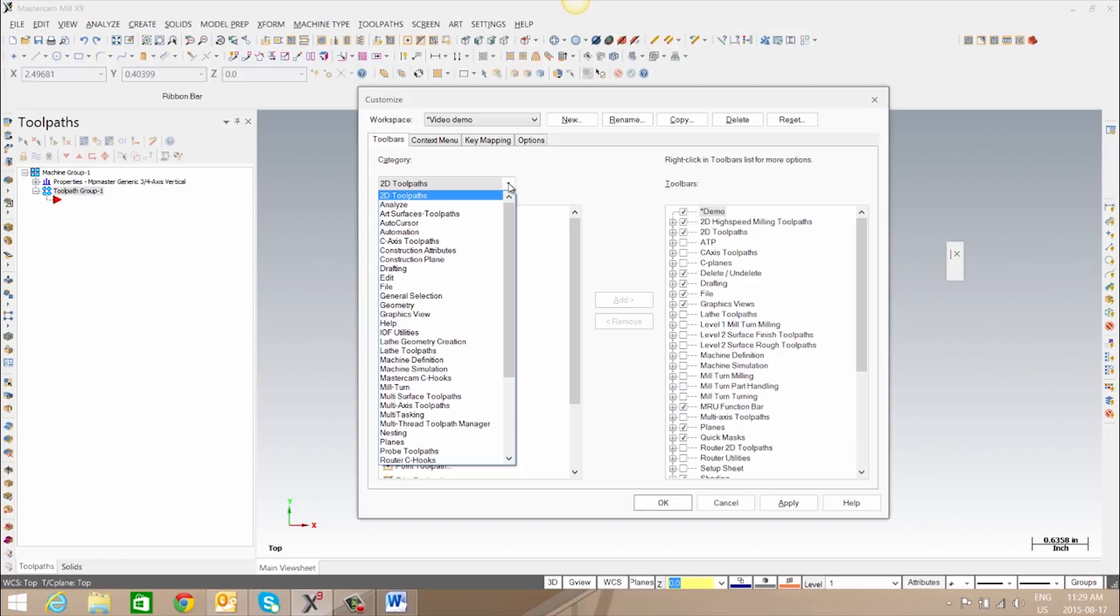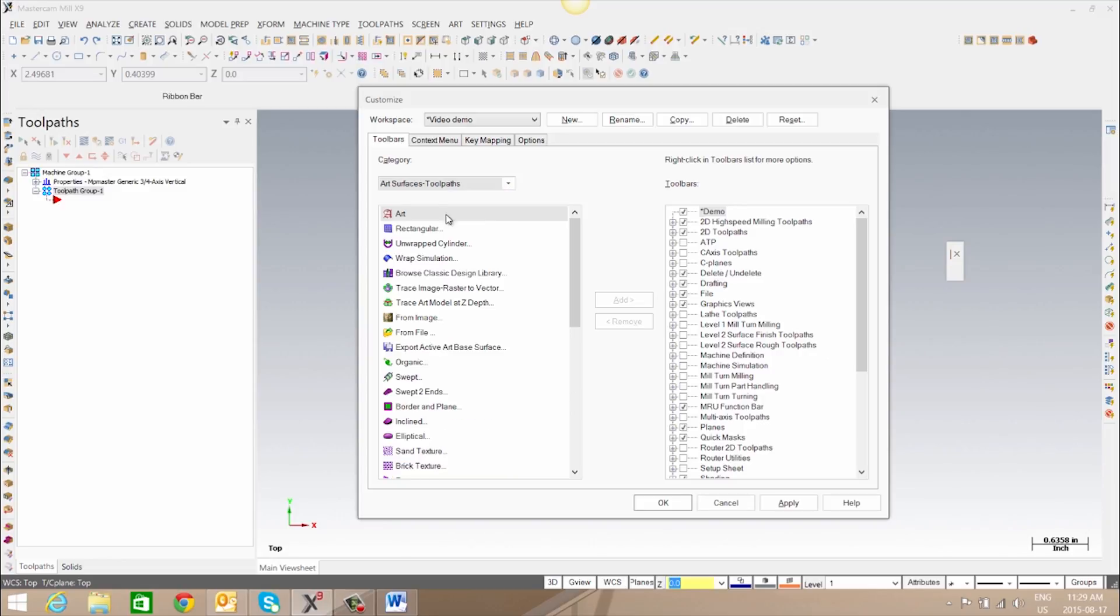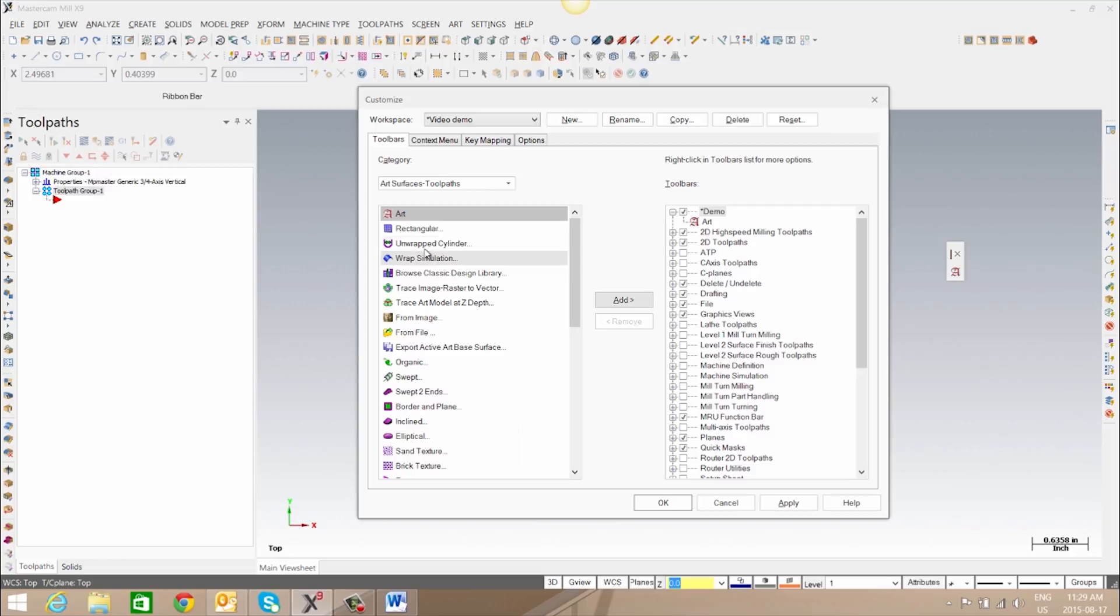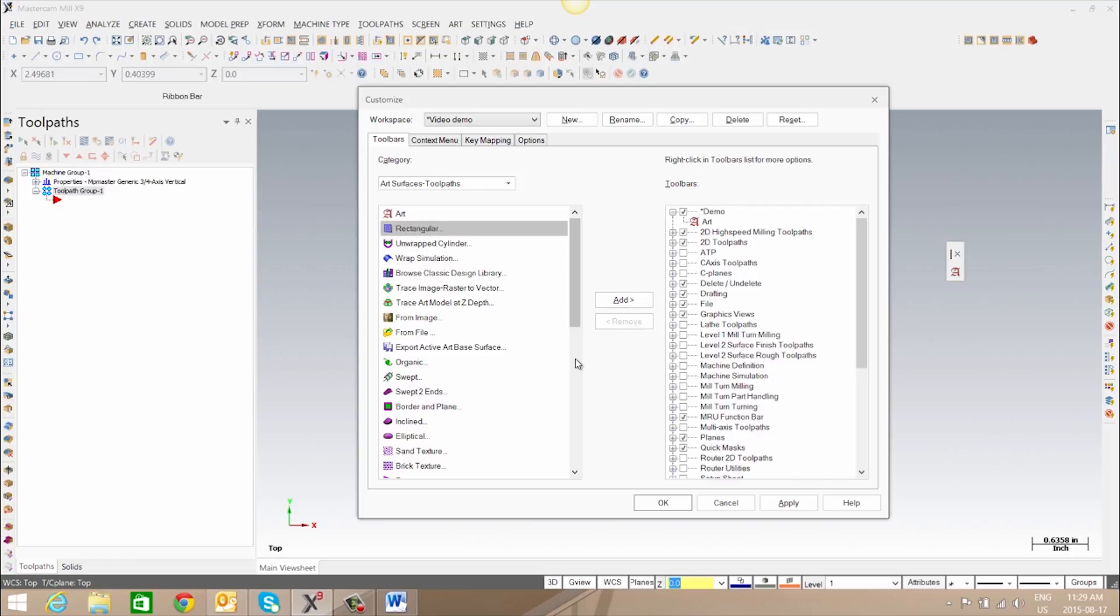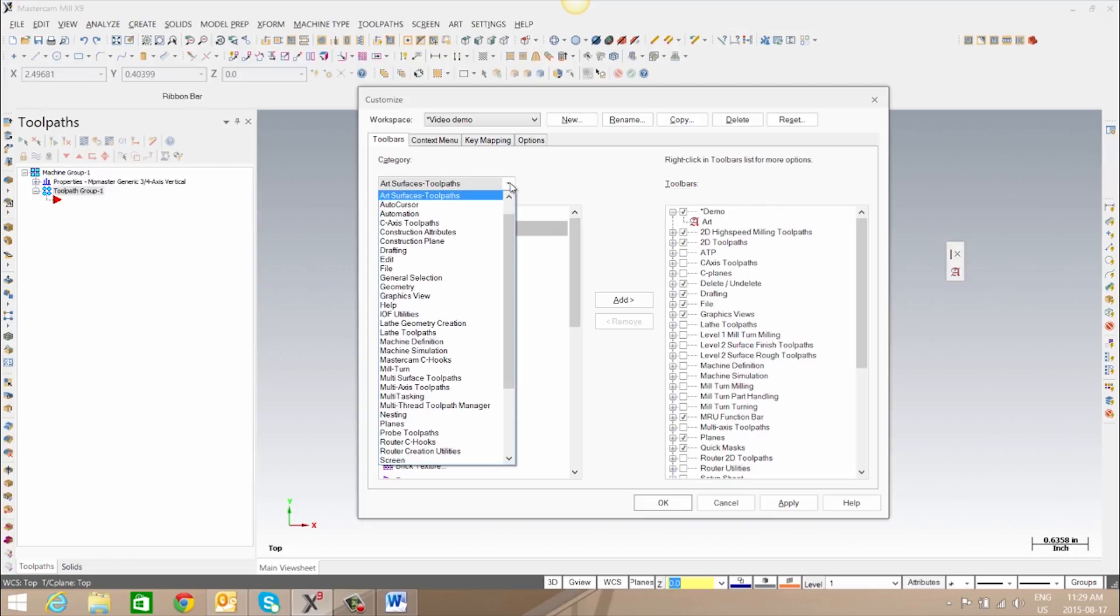We can change the category that we are selecting from and start adding. We can also remove them as needed and we can mix and match between different categories depending on what you desire to have in this toolbar.